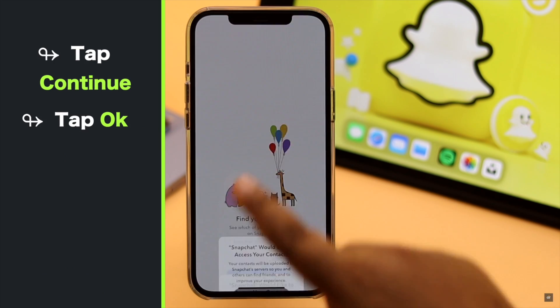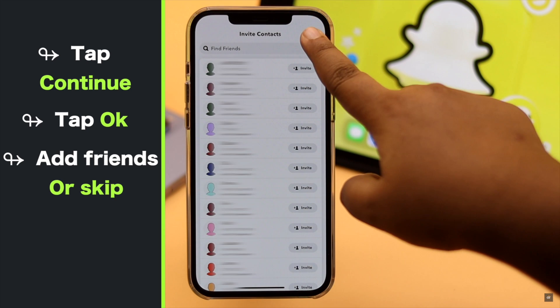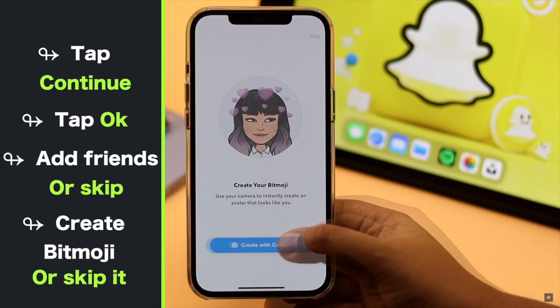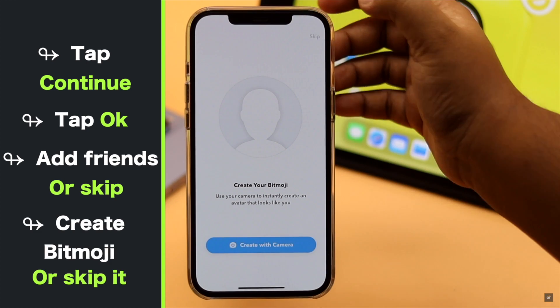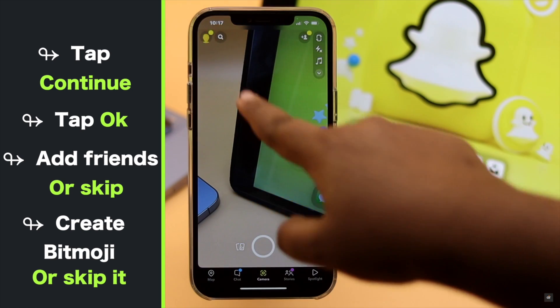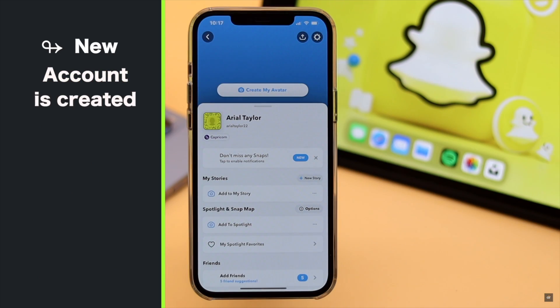Tap OK. You can add friends or skip it as you wish, create a Bitmoji or skip it. A new account is now created with your number.